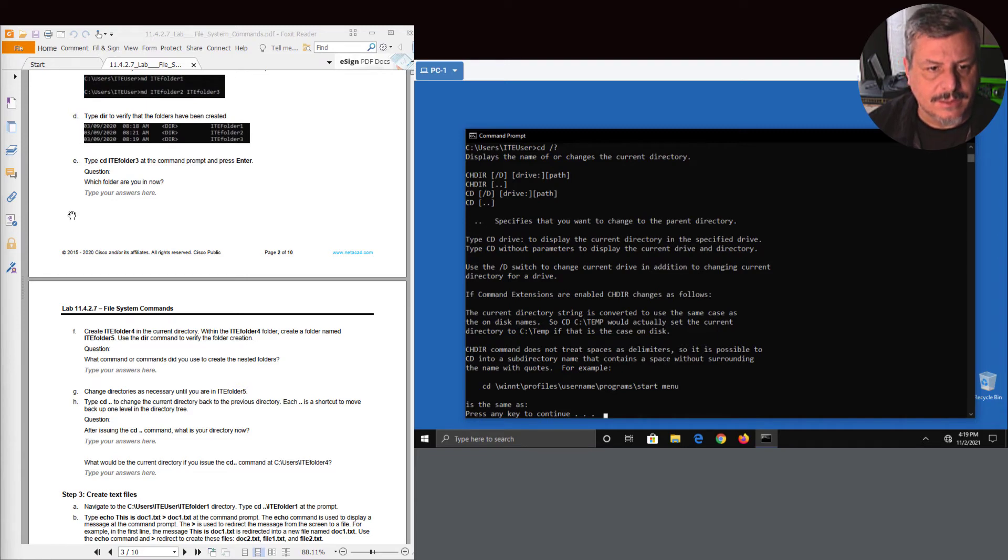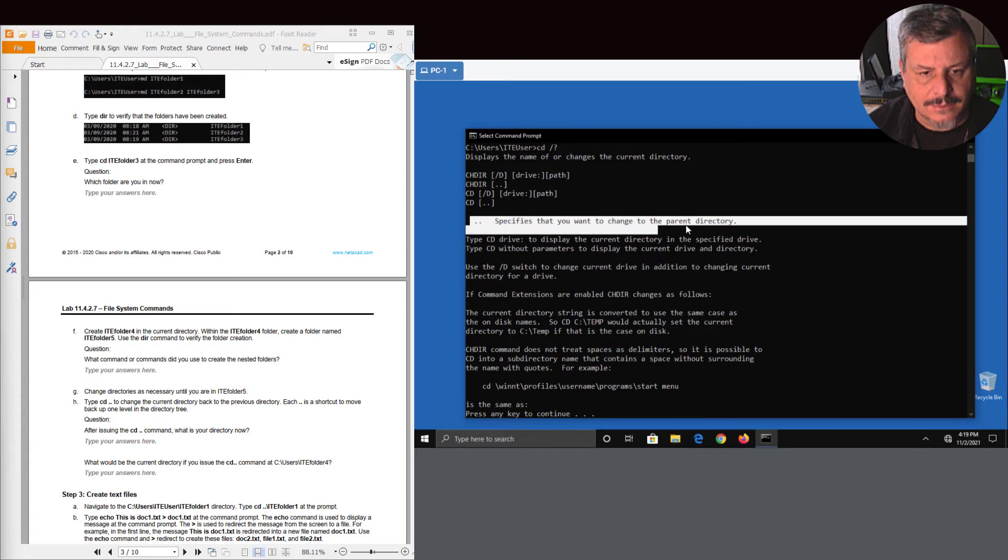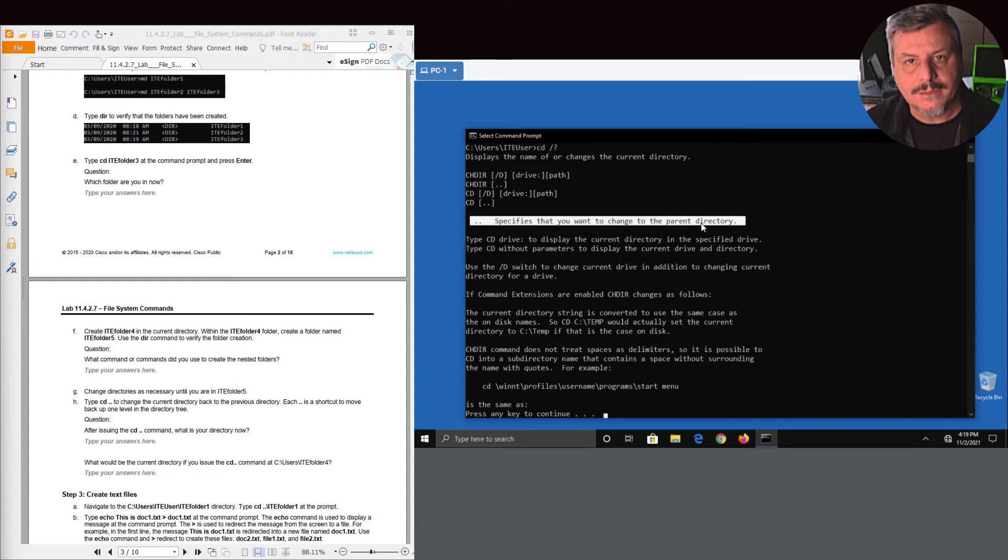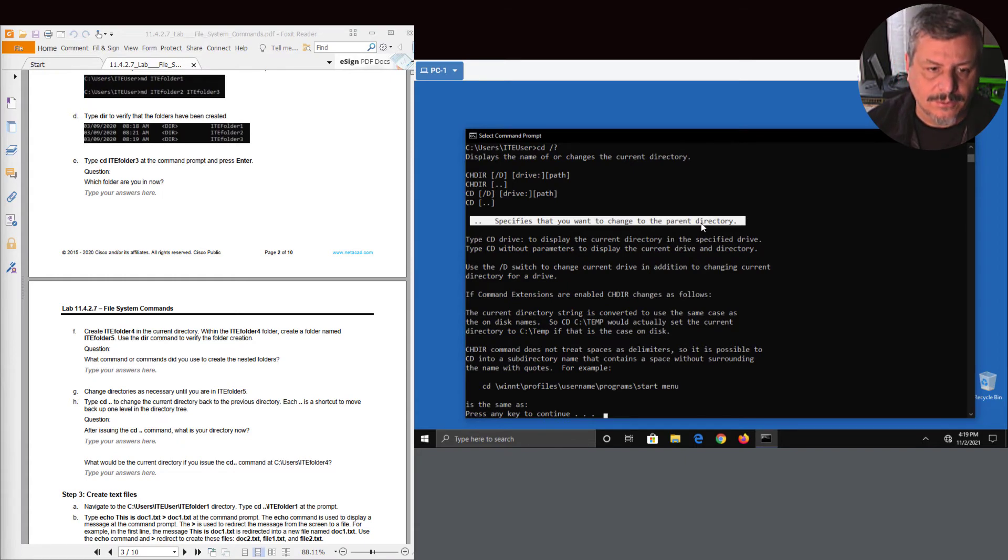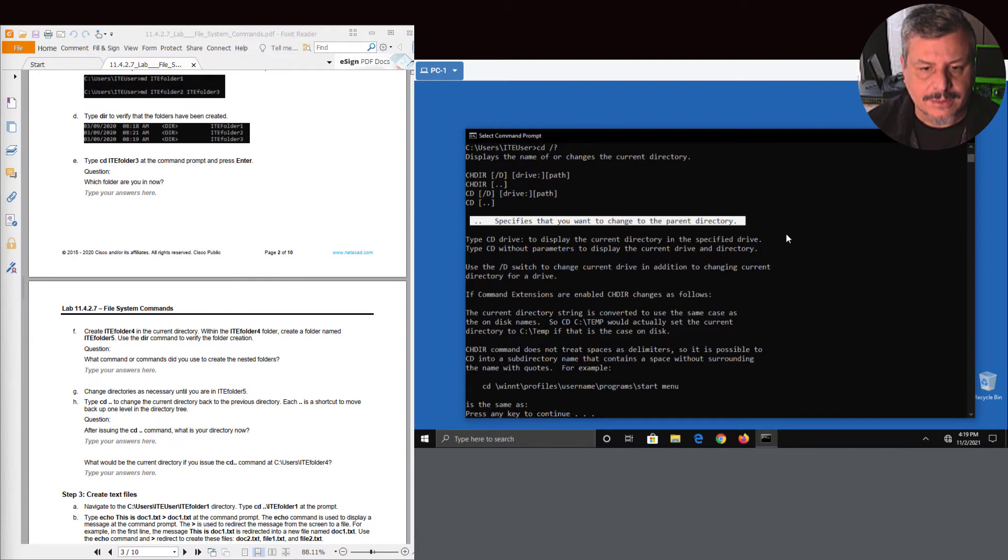So here's an example in the lab. It's telling you when you're going to use the dot dot. So here's what it's telling you - if you want to specify you want to move up to change to the parent directory. So think of a file system as an upside down tree. So the closer you get to the root of the trunk of the tree, the higher level you are.